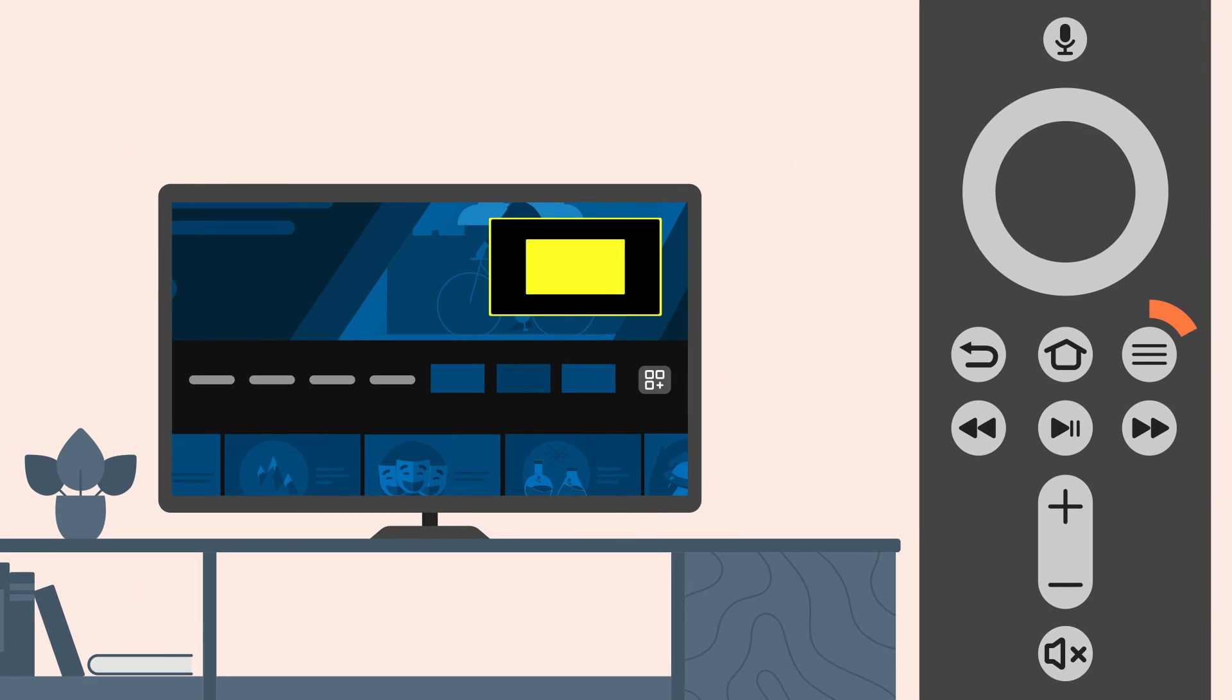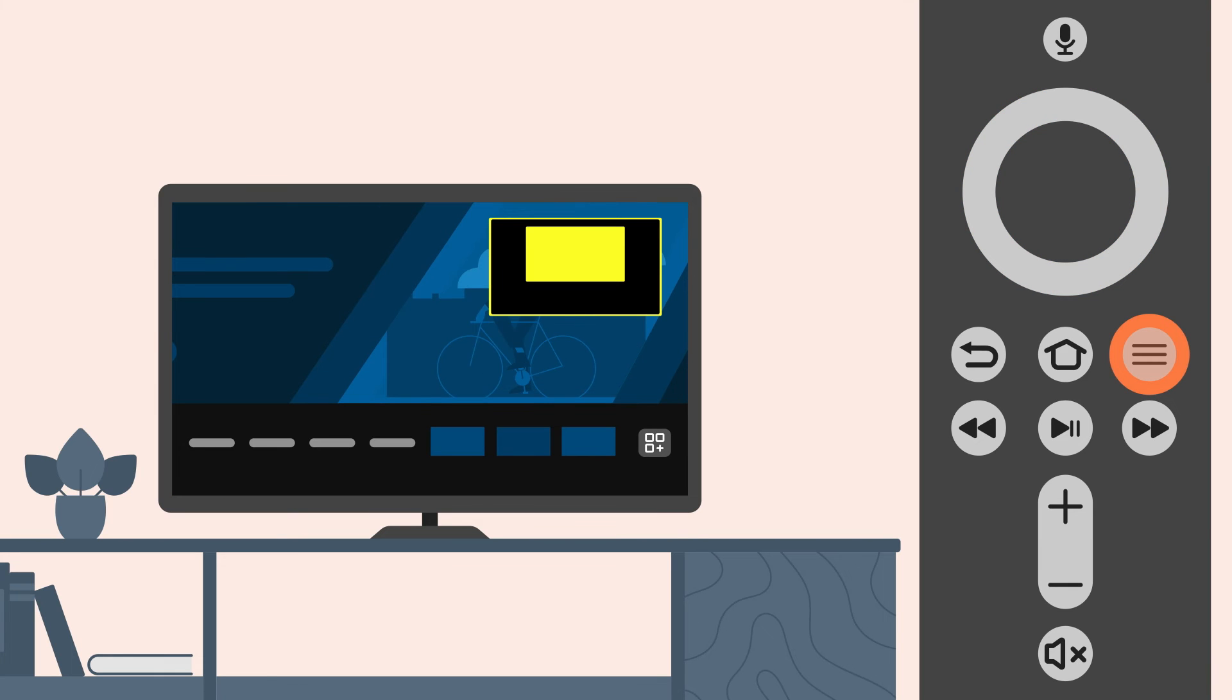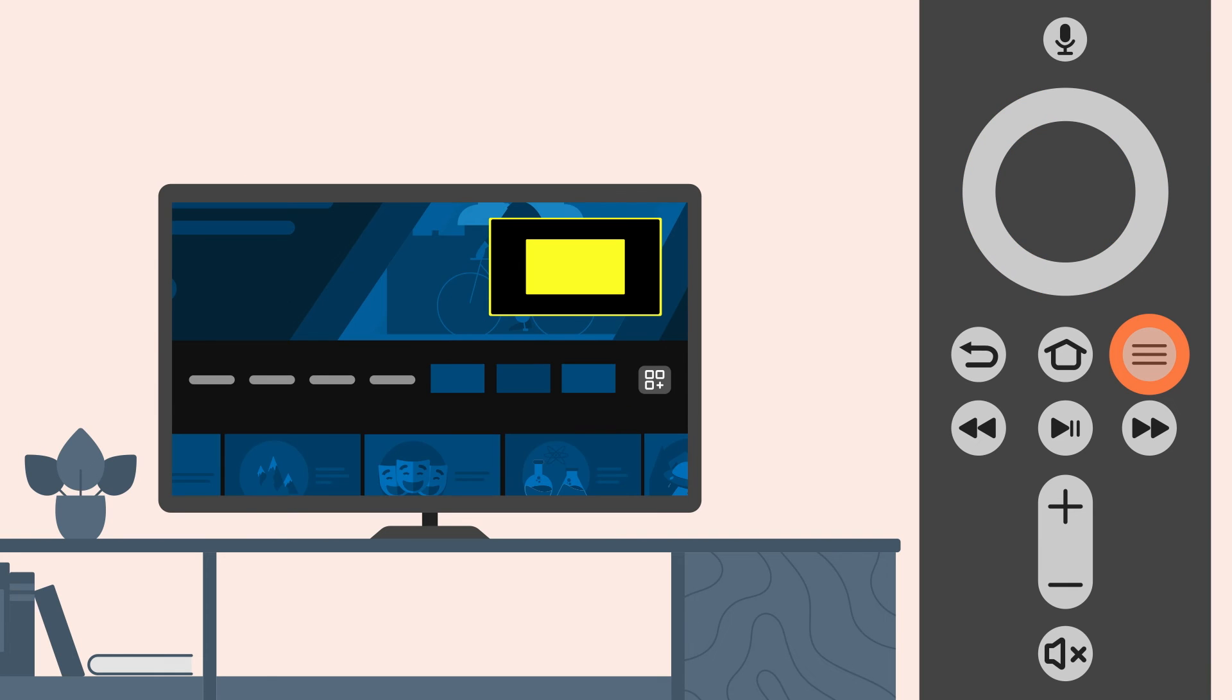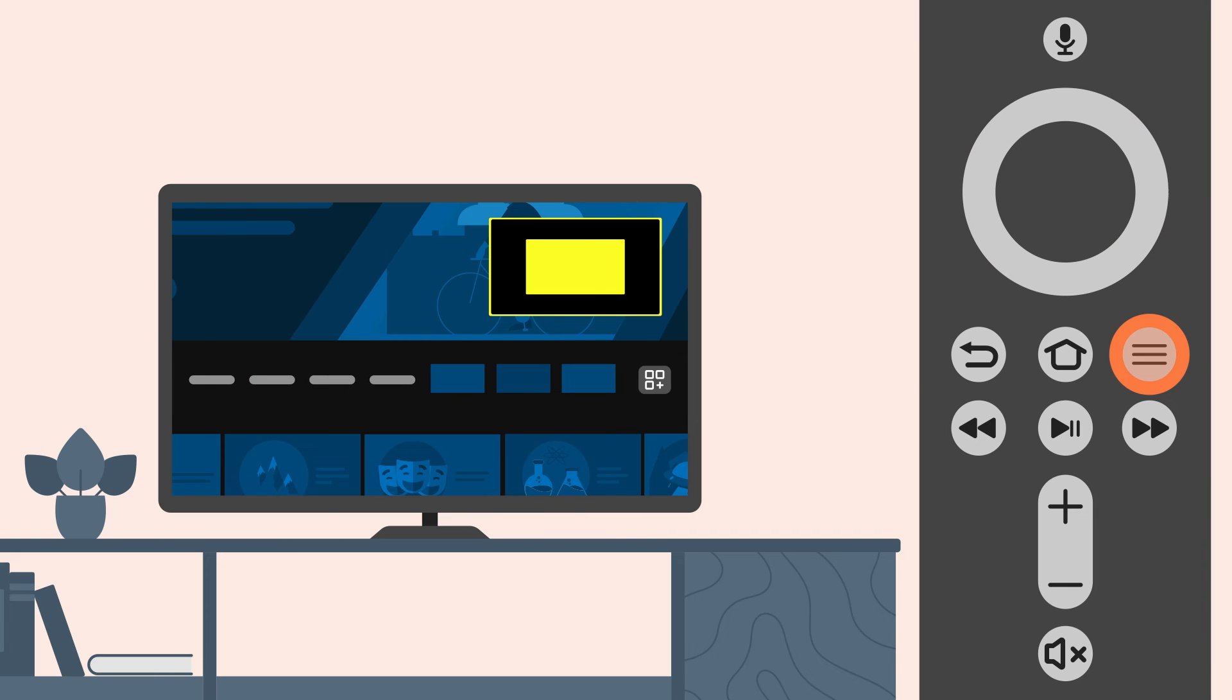While holding the menu button, use the navigation ring to move the magnified area up, down, left, or right.